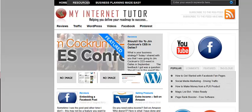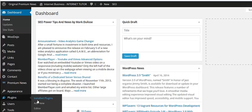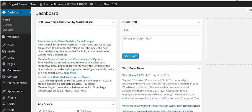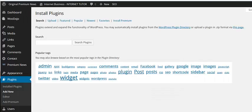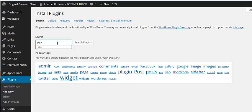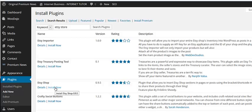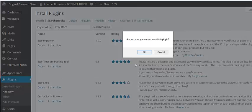So I'm going to go into my dashboard, and the first thing I want to do is add new plugin. I'm going to search for Etsy store. And it's really Etsy shop, that's the one I want. I'm going to click install now.